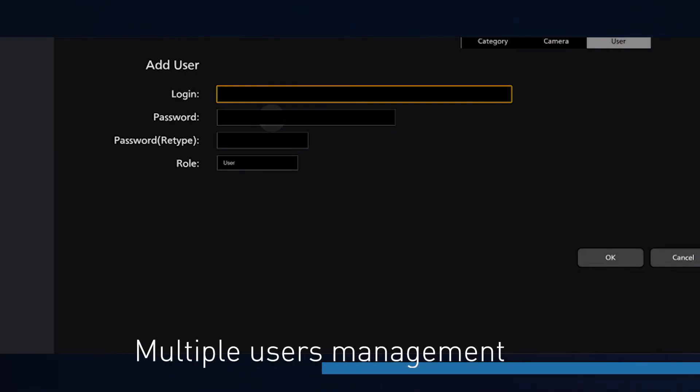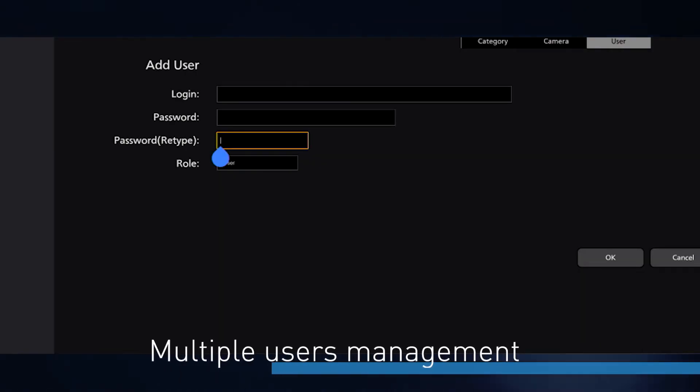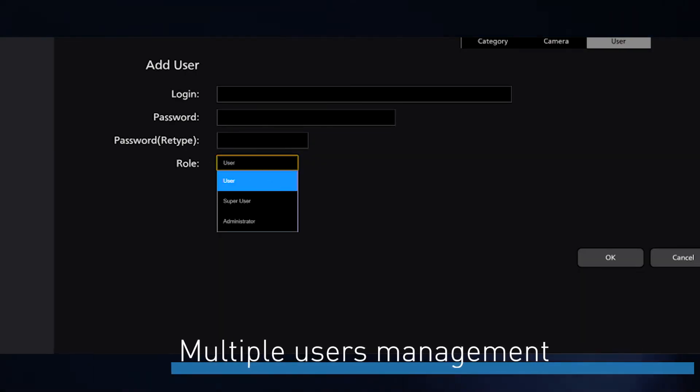The nice thing about the software ROP is we can have multiple users using the ROP with different administration levels. It sounds exciting — customers can save a lot of time with this software. So we invite everybody to test this new software, which is compatible with the current lineup of PTZ cameras. Thanks for watching and see you in the next video.